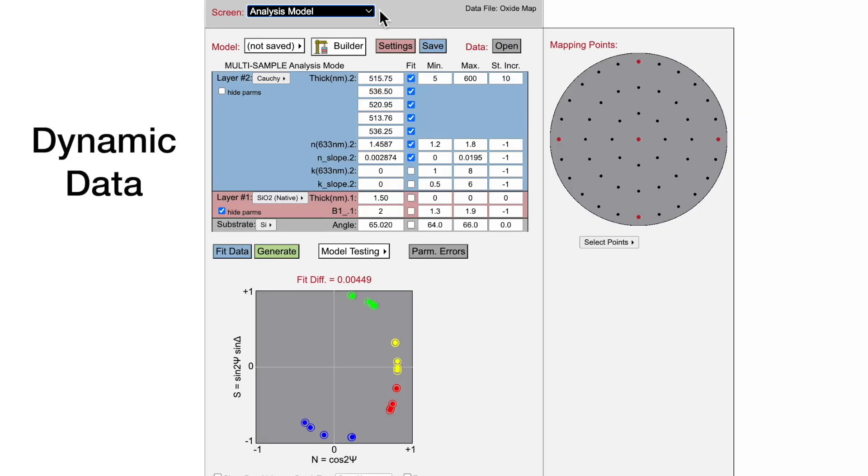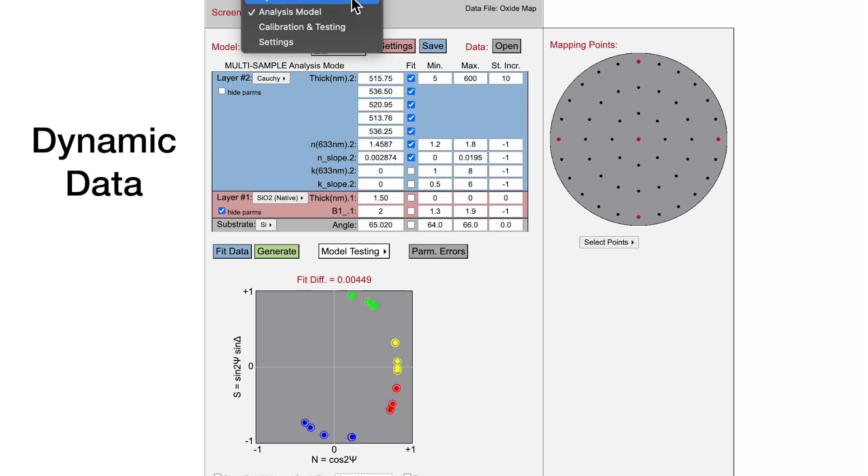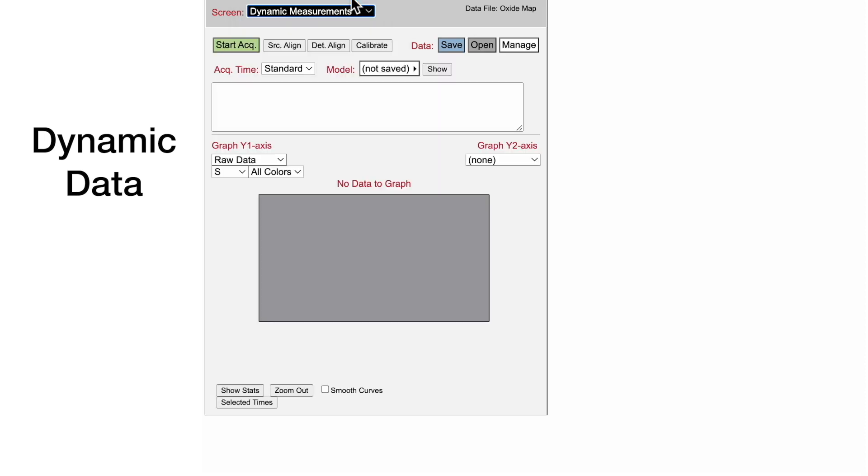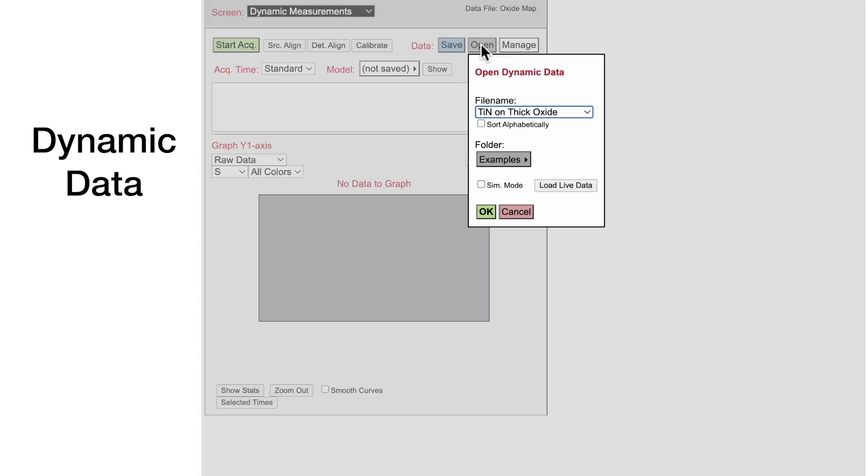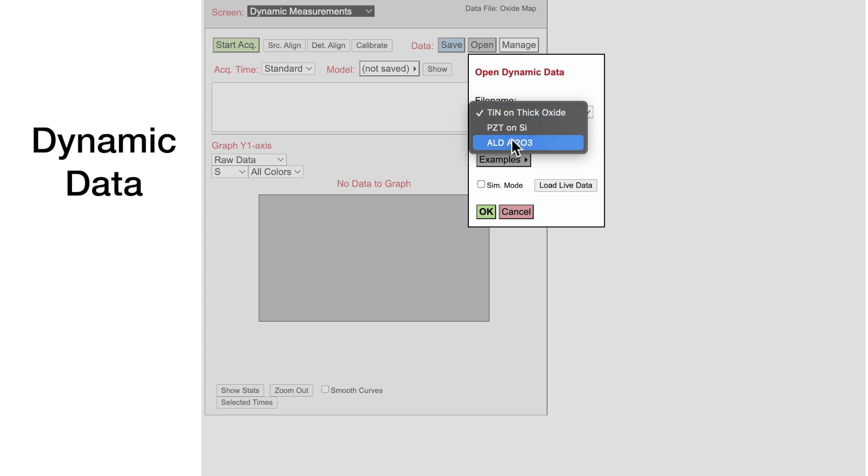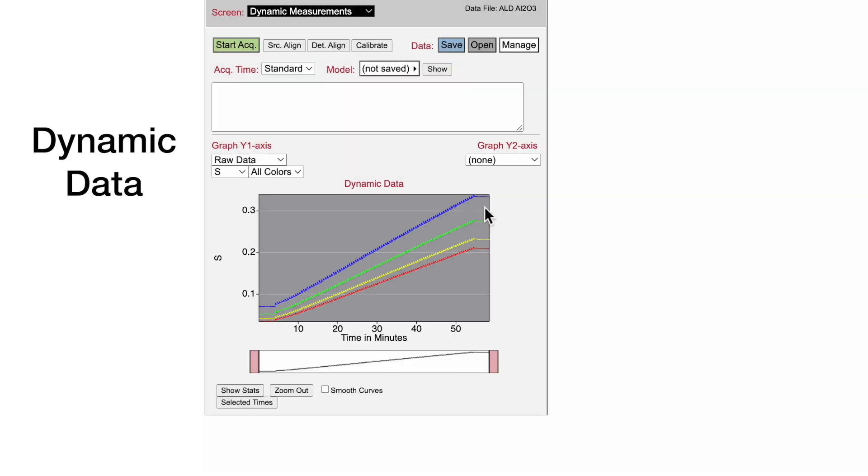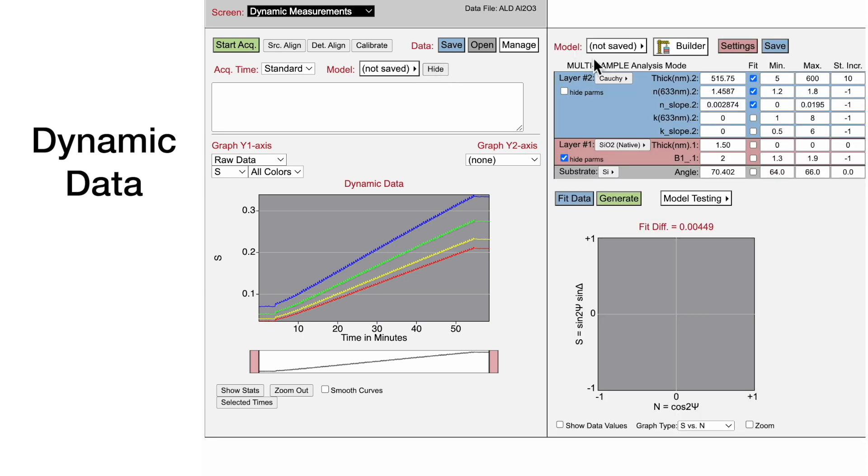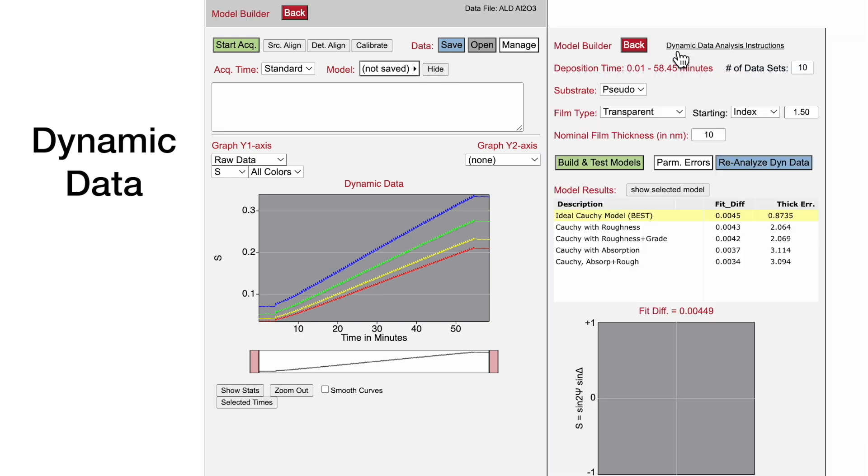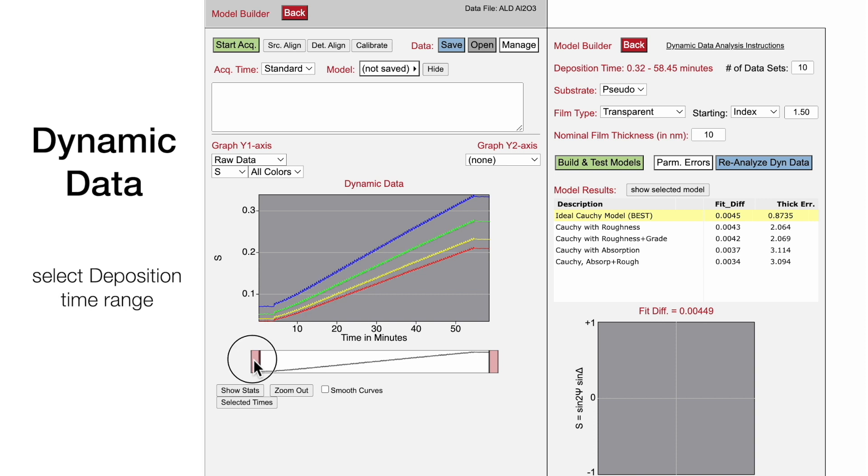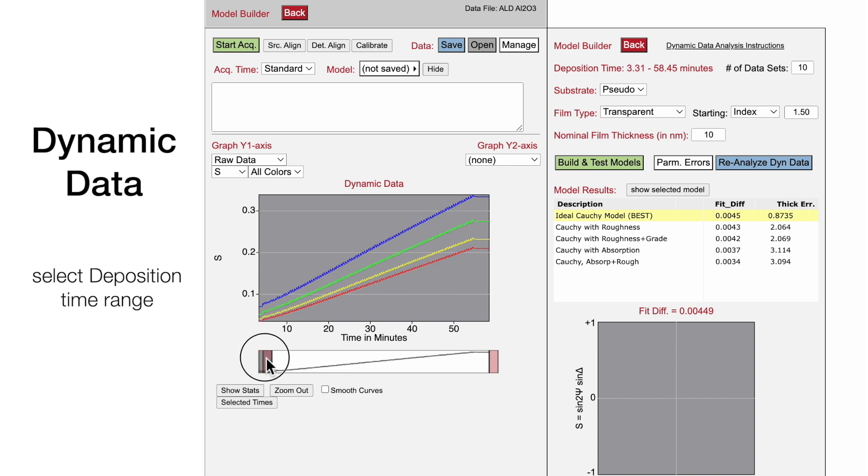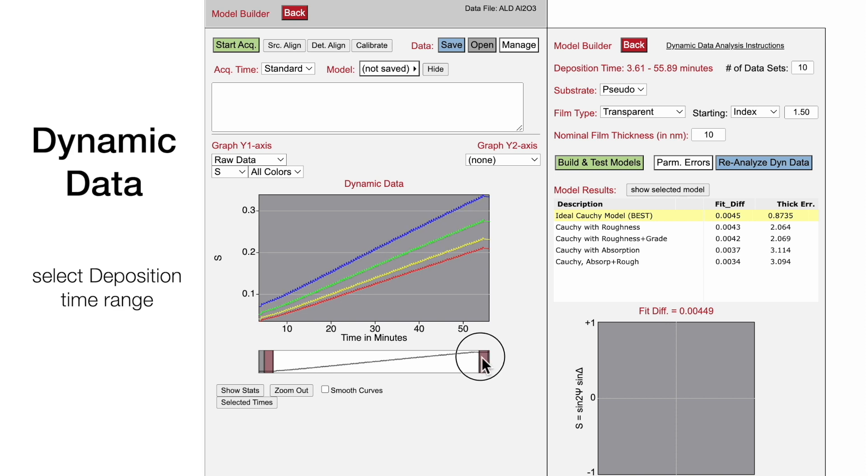Model Builder can also be used to analyze dynamic in-situ data that is acquired versus time. For this example, we will use an aluminum oxide film that was deposited by ALD. We start by showing the model and displaying the Model Builder screen. Then use the zoom bar to select the dynamic data range from just before the deposition was started to just after the deposition ends.